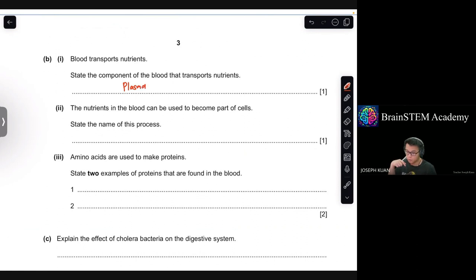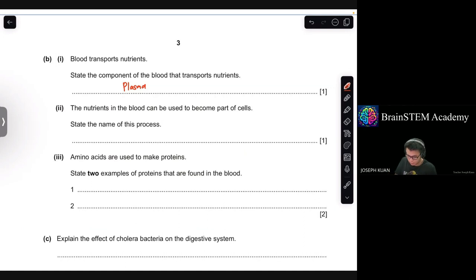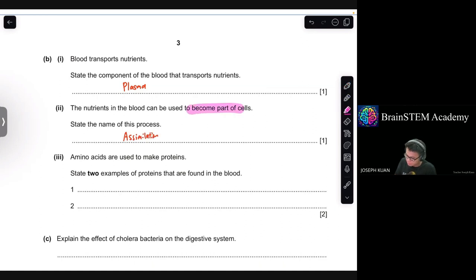Moving on to B2. The nutrients in the blood can be used to become part of cells. State the name of this process. The answer is assimilation. The key word here is 'become part of cells' — that is assimilation.